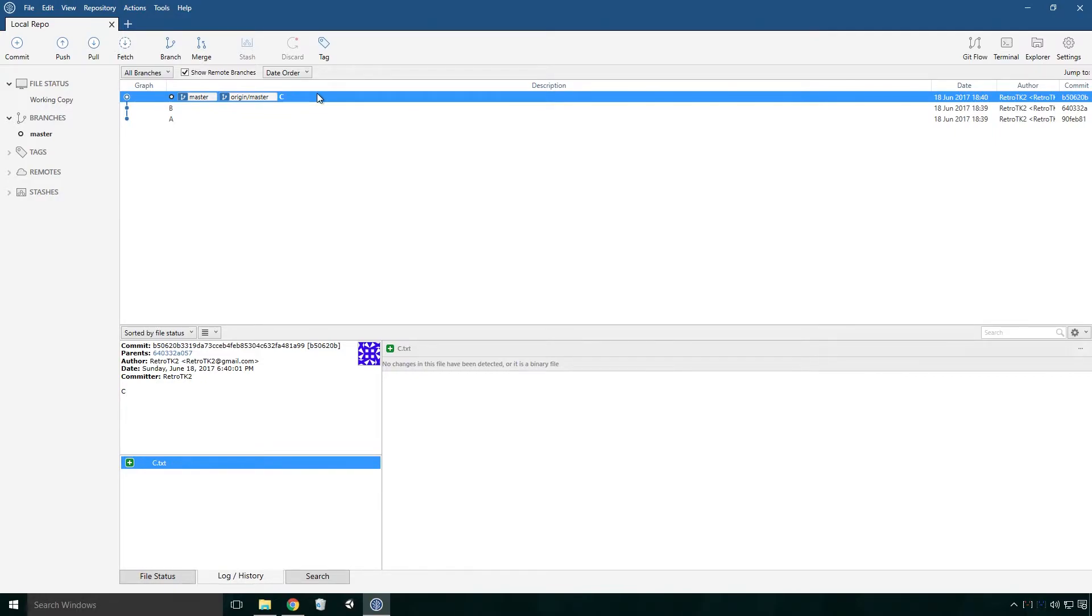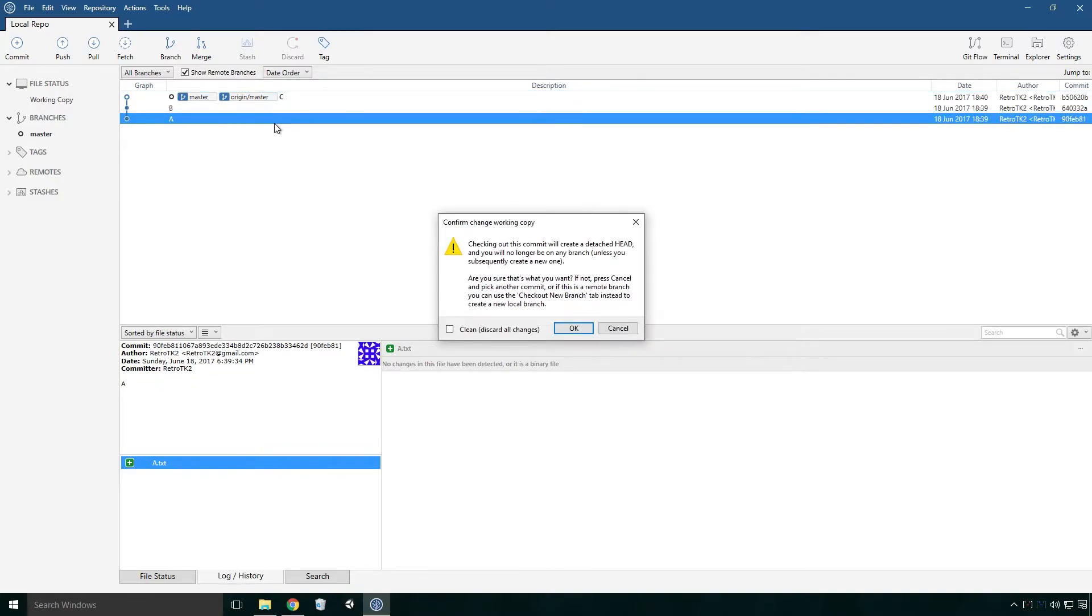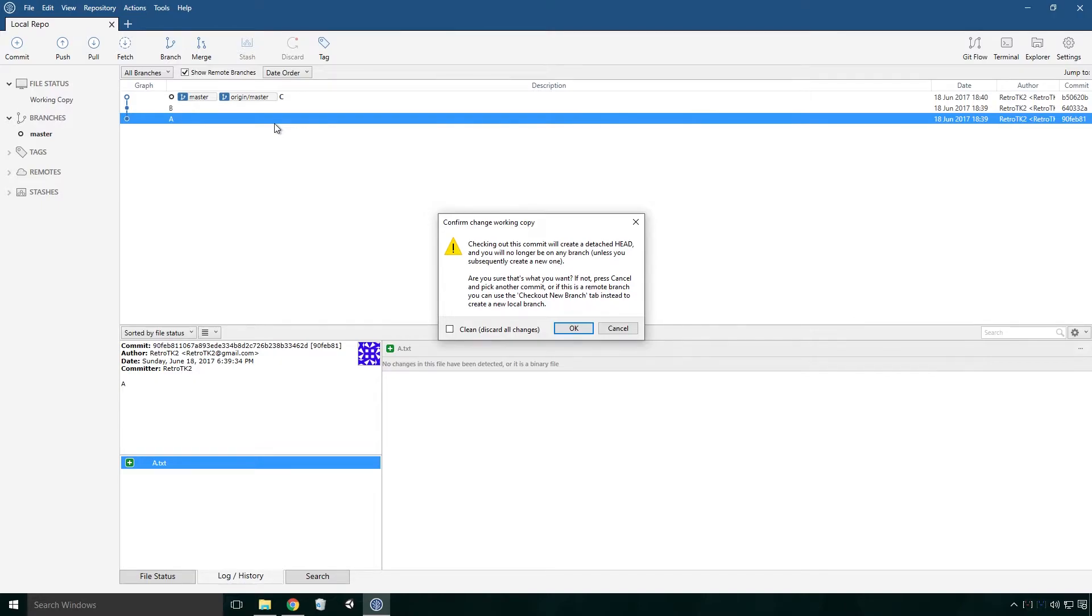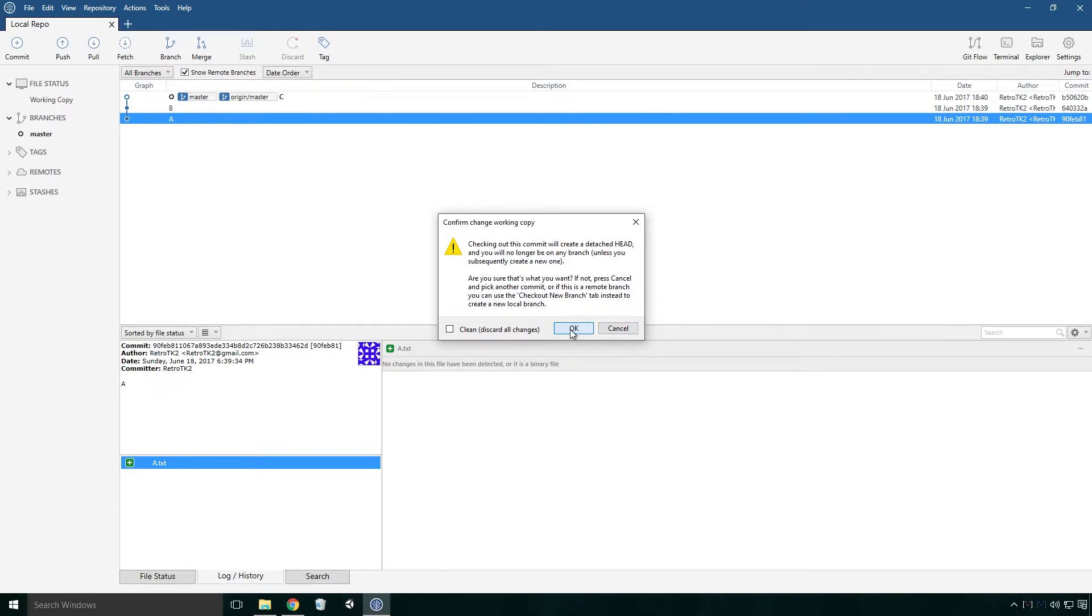If I attempt to check out commit A by double clicking on it, you'll see that we get the dialogue with the message Checking out this commit will create a detached head, and you will no longer be on any branch, unless subsequently creating a new one. Are you sure that's what you want? If not, press cancel and pick another commit, or if this is a remote branch, you can use the Check Out New Branch tab instead to create a new local branch. Wow, well that is a mouthful Ace, one that may not make a whole lot of sense at the moment. It's also given us the option to clean discard all changes that we have made. We haven't made any changes, so don't worry too much about this checkbox just yet. Let's press on Ace and click OK.